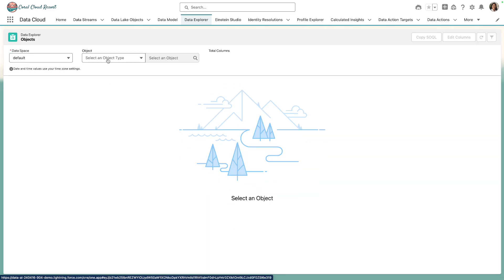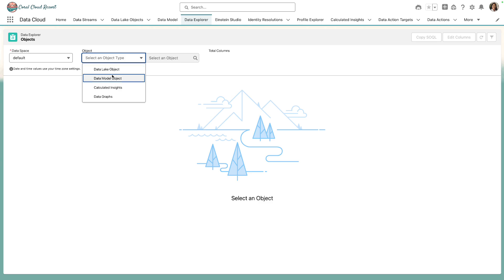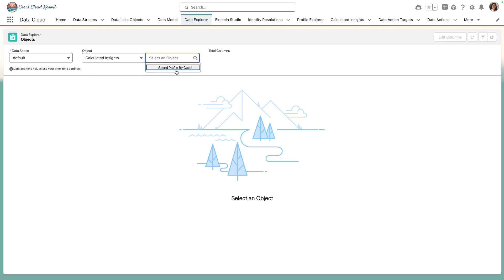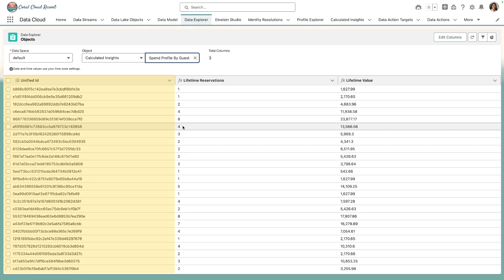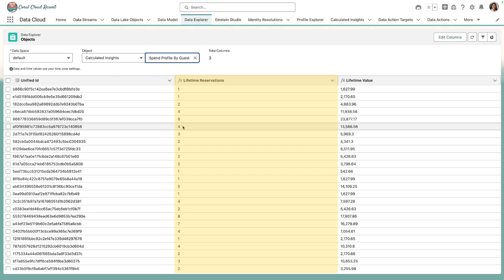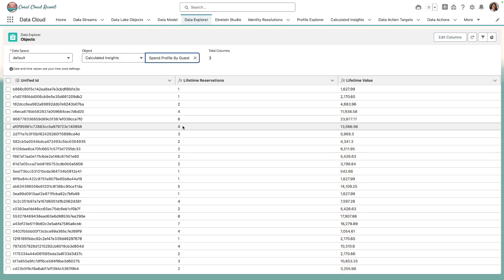We can select calculated insights as the object and then we'll see spend profile by guest as an option. Here you can see the result of the aggregation. On the left, we have the unified individual ID. This corresponds to a unique guest at Coral Cloud. And on the right, you can see the total count of reservations and the lifetime value for each guest, which was a sum of the total cost of each reservation.